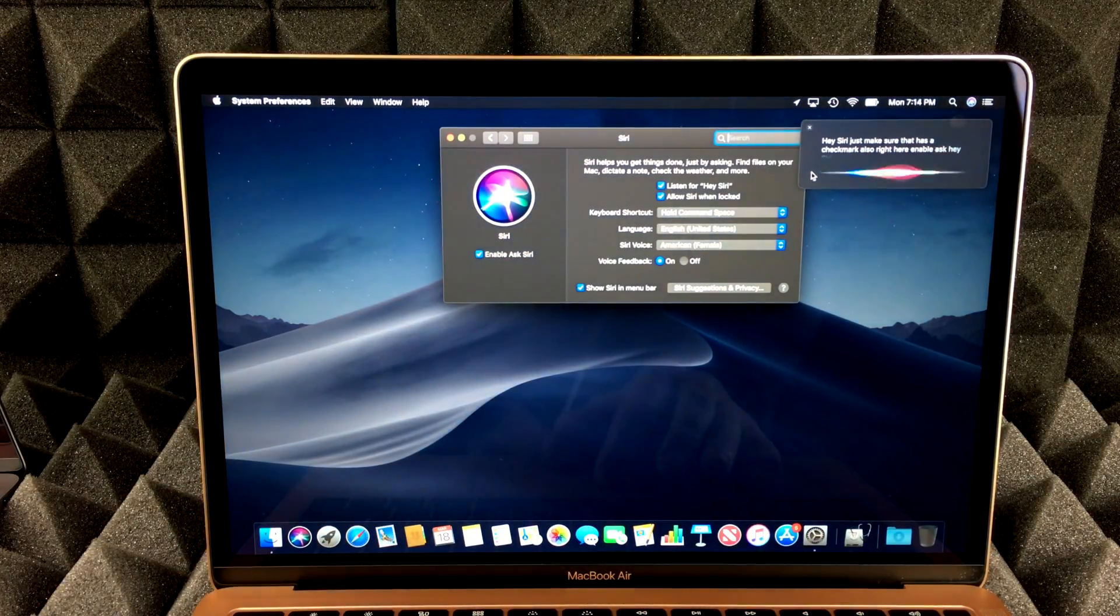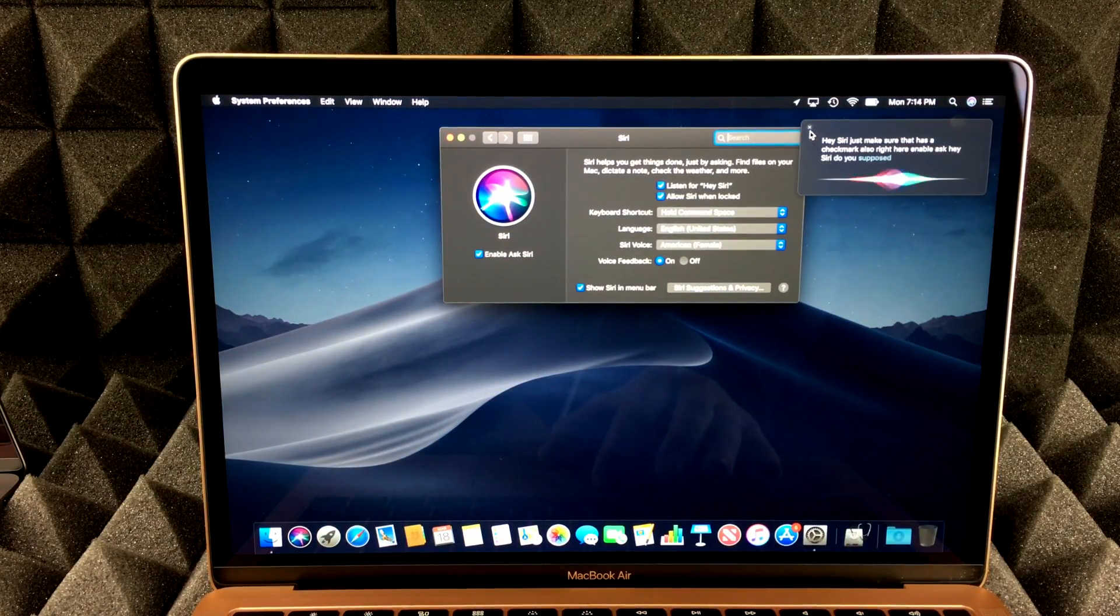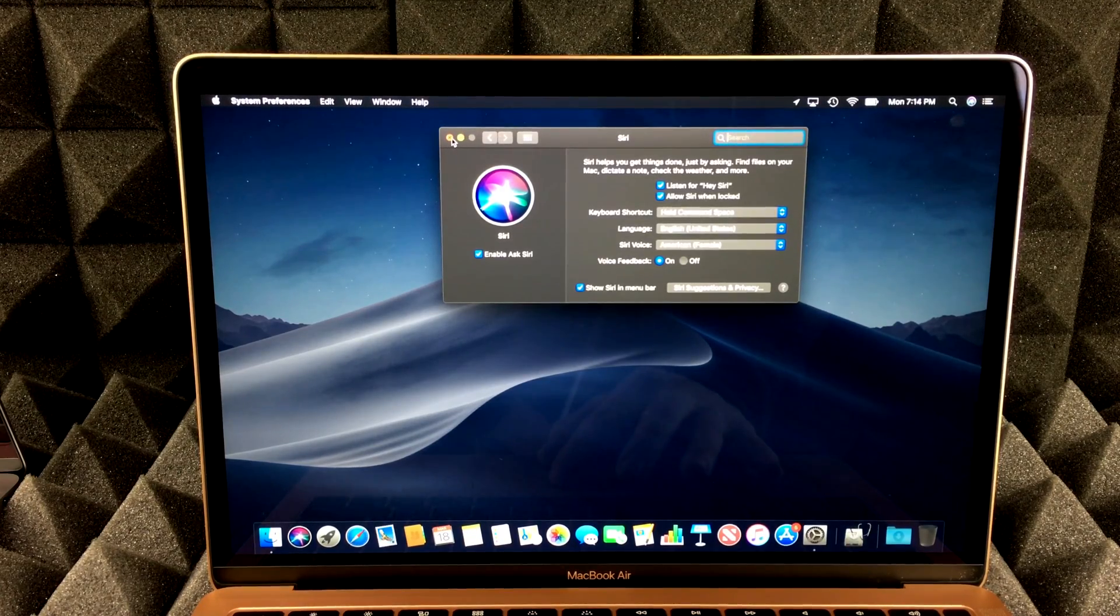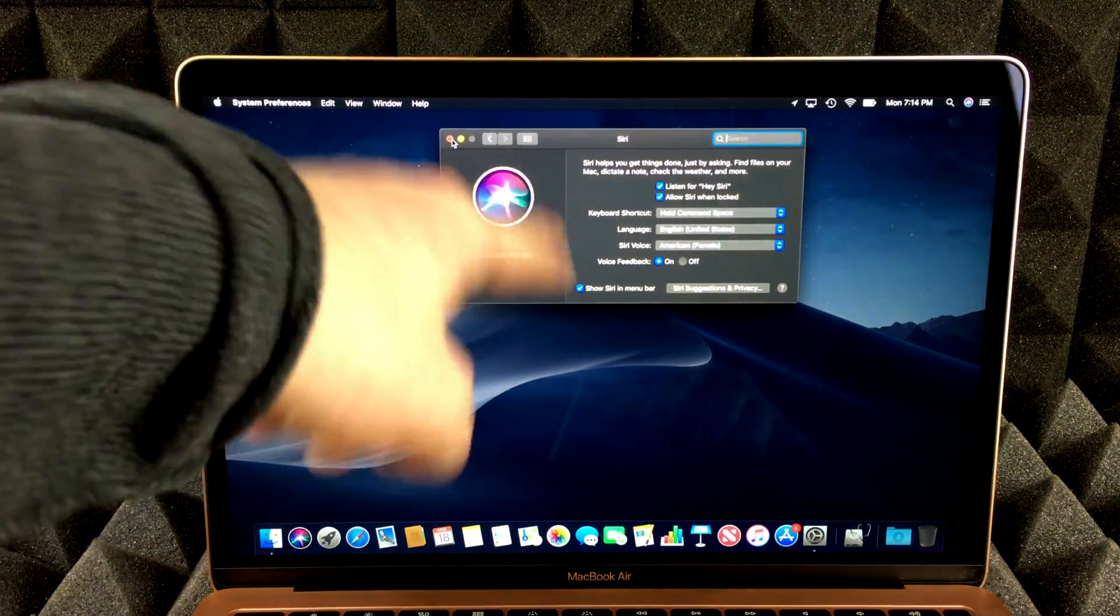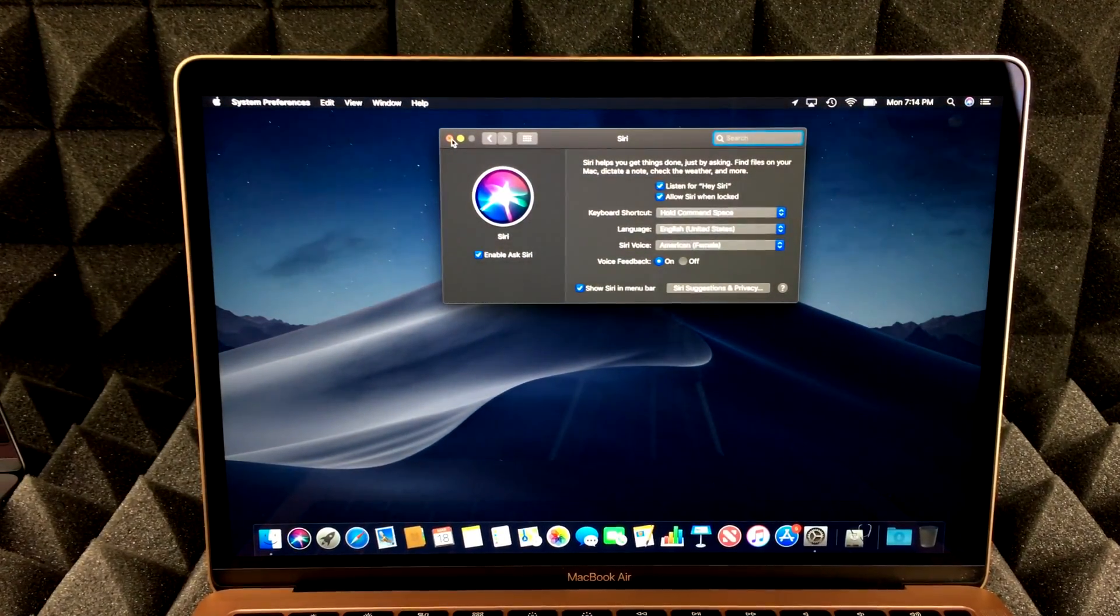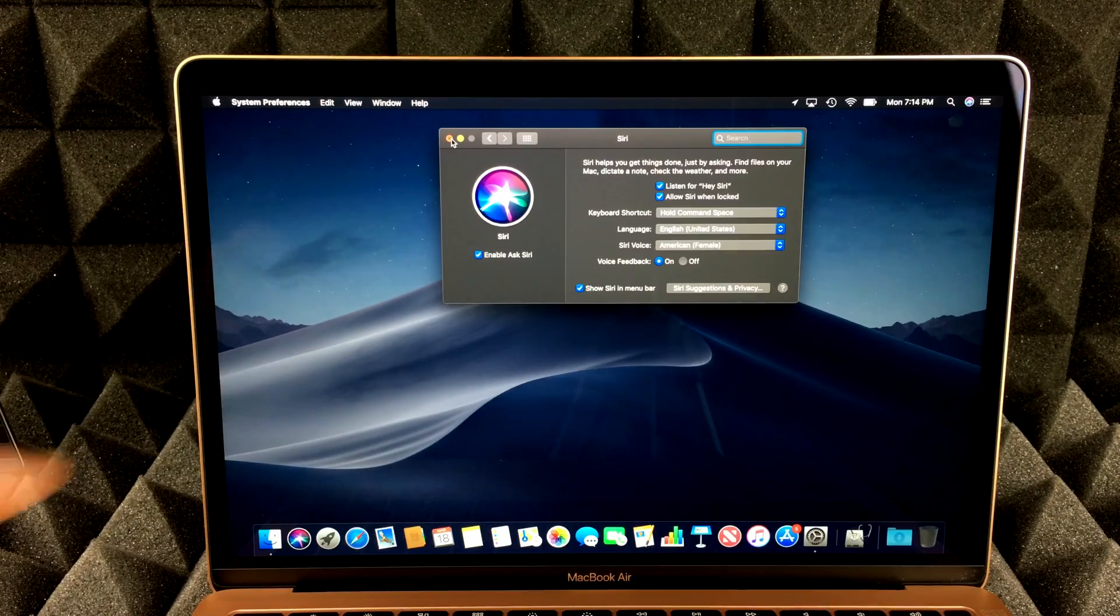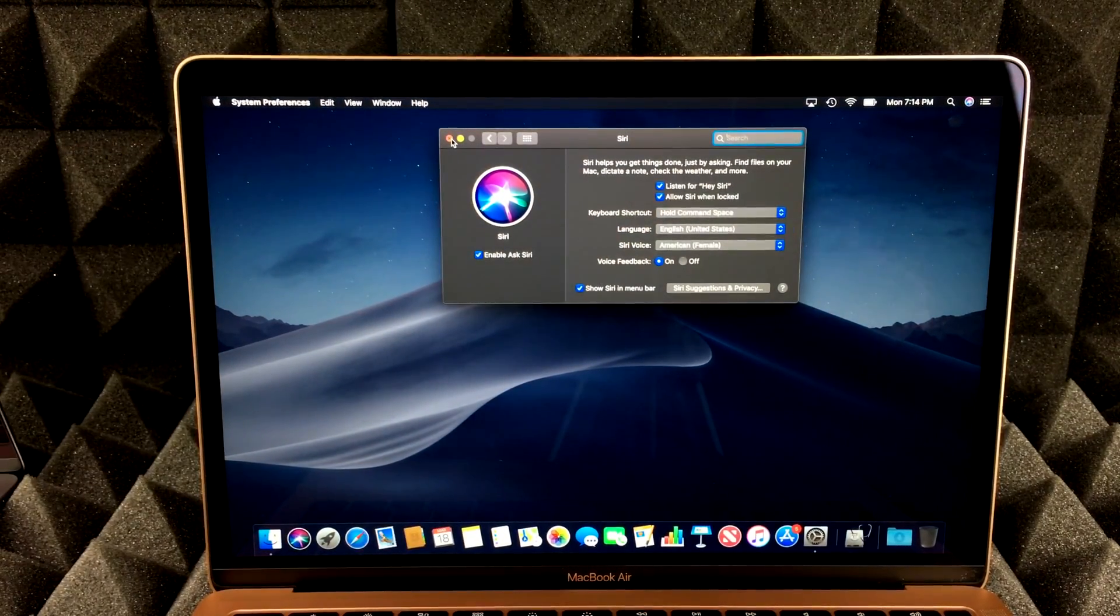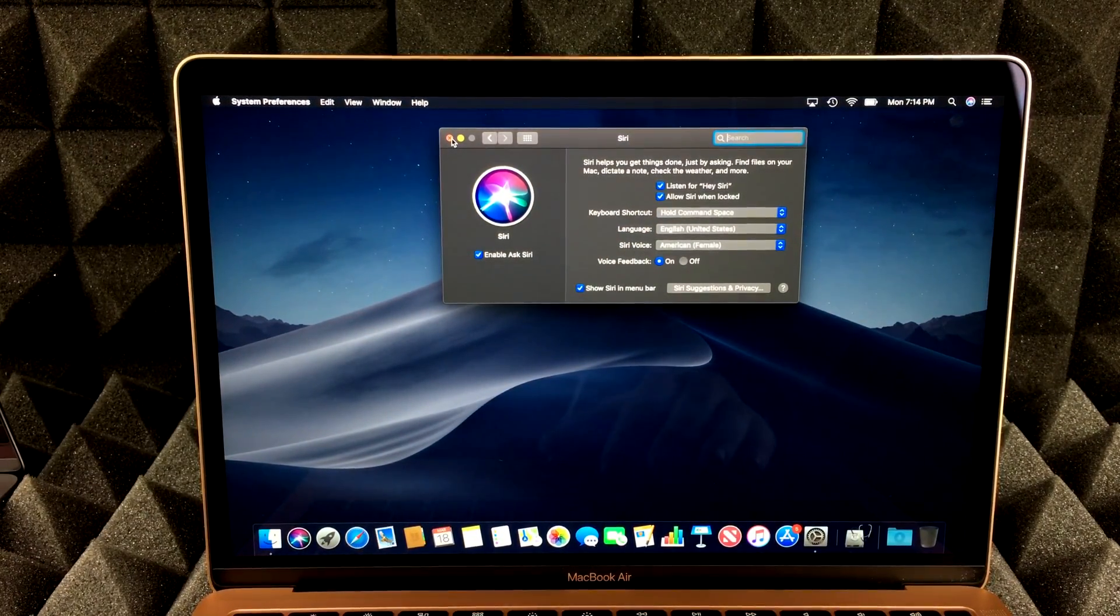Also right here enable ask Hey Siri. So you guys can also do that. So let me just turn that off. So just make sure this is set up properly and you guys should be good to go again. You just need the check marks right there to be fine. And you guys are good.